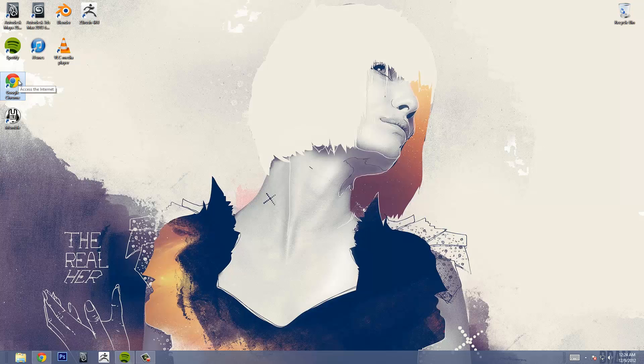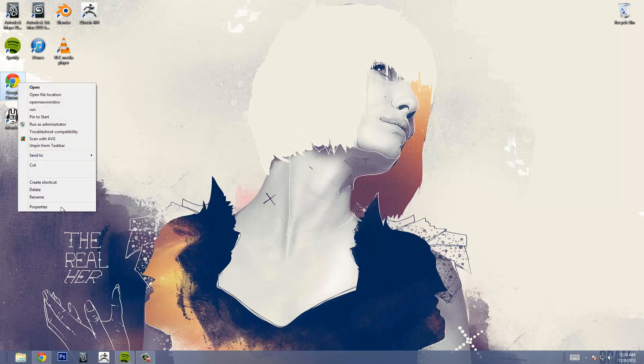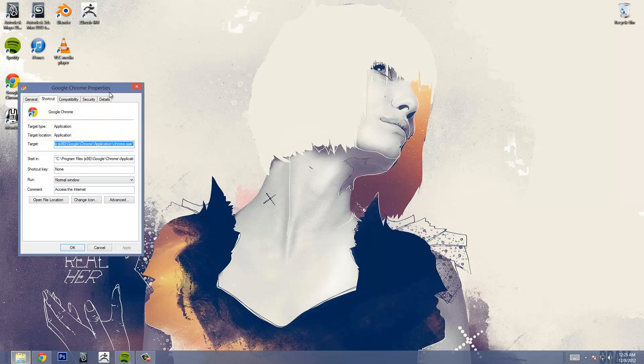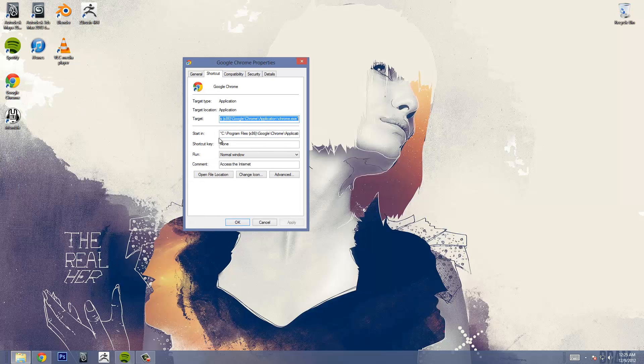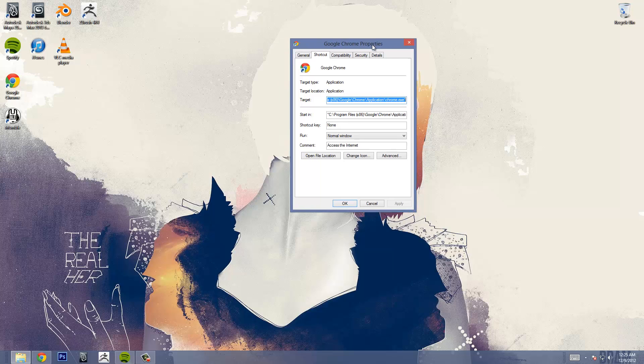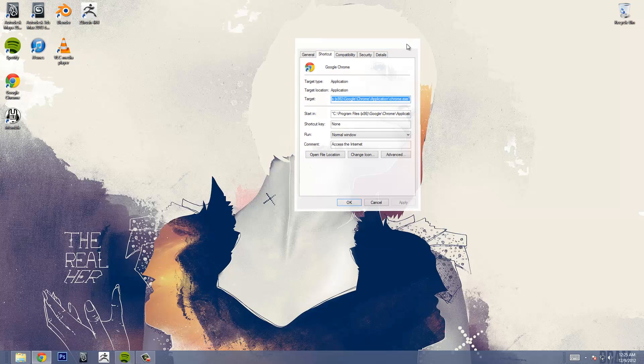I see a lot of tutorials on YouTube right now showing you to click on the shortcut icon on your desktop and then going under properties and then changing it under the start end thing right here. Do not do it that way.